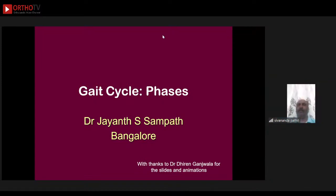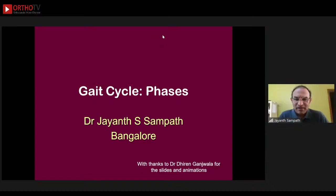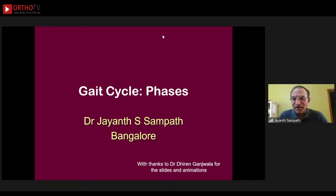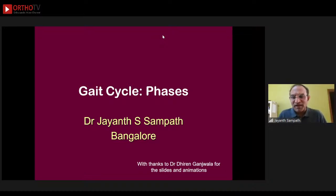This first talk is about the phases of normal gait. The slides and animations I have borrowed from Dr. Deeran Ganjwana — he is an excellent animator and illustrator, and I really can't do any better than what Dr. Deeran has done with these animations. With his permission I am using his slides, because gait is better understood when things are animated. He is the current president of the Pediatric Orthopedic Society of India and a great inspiration for everyone.